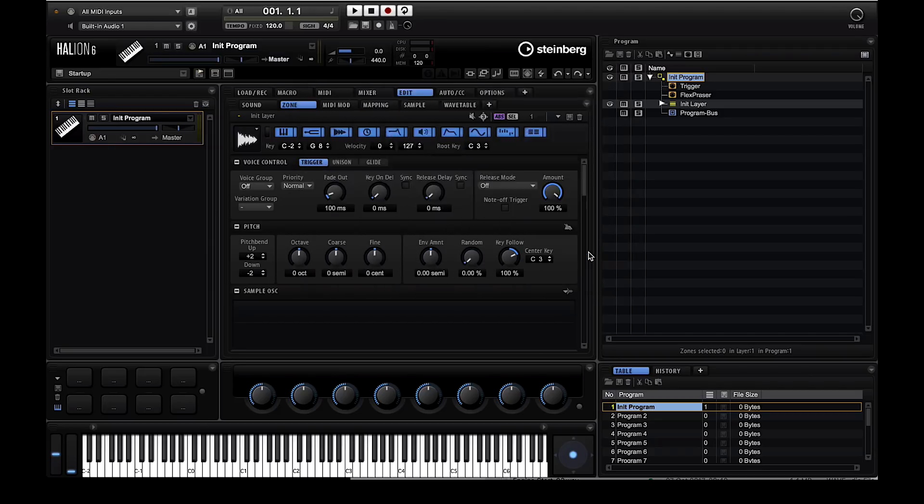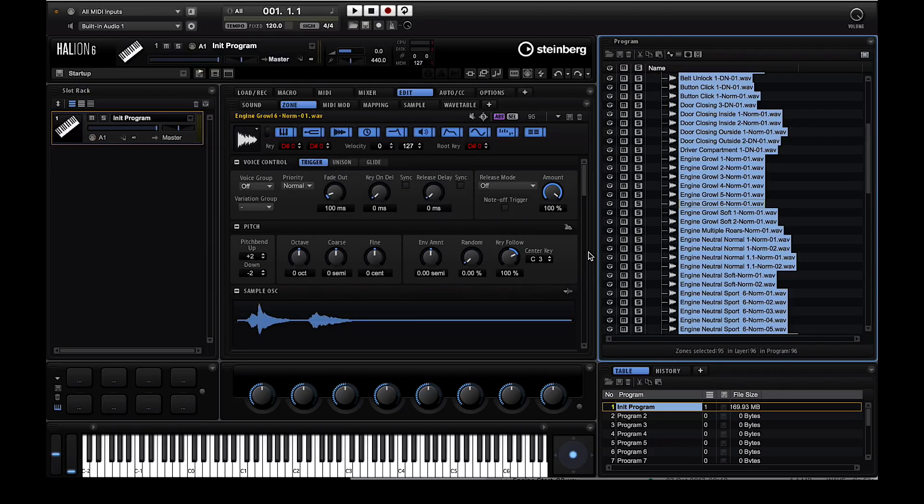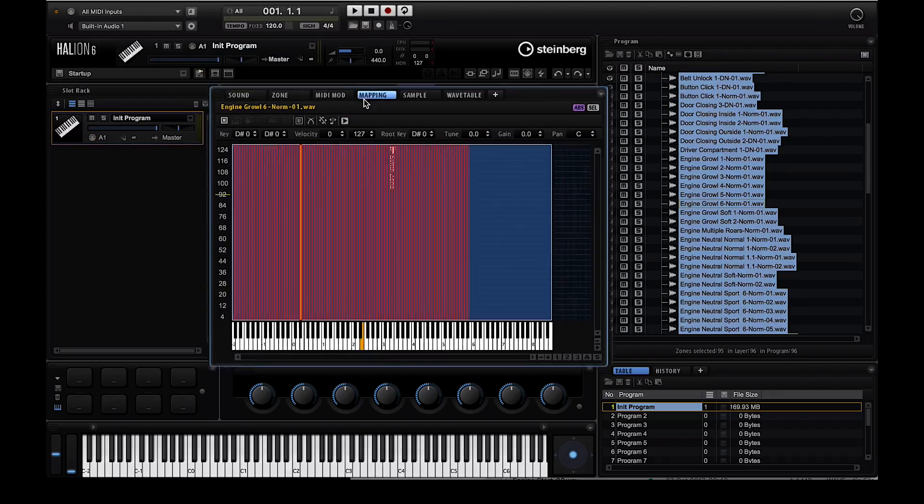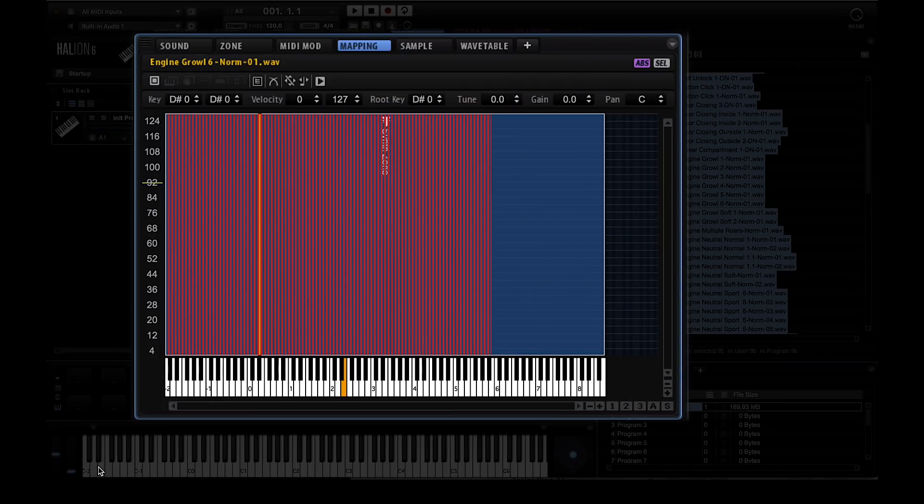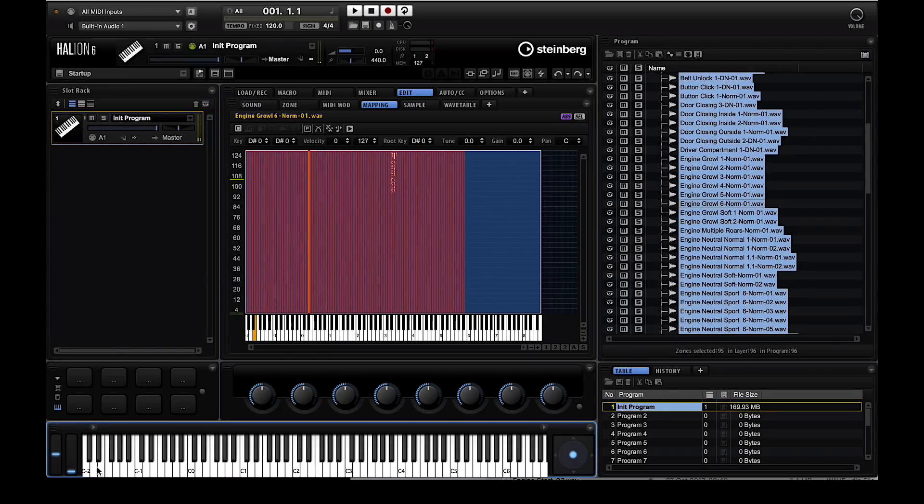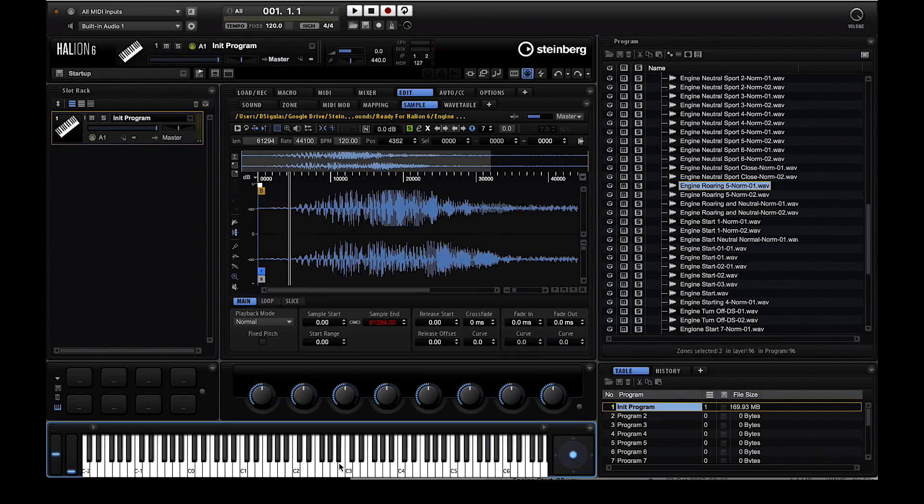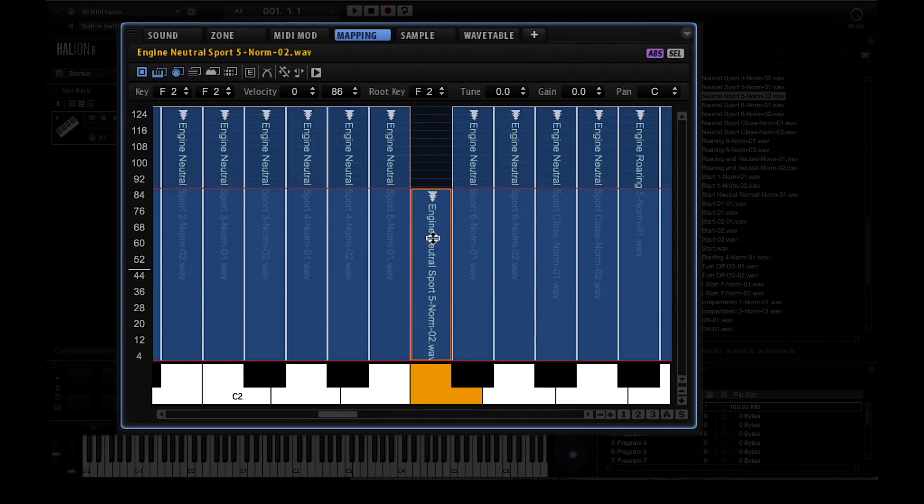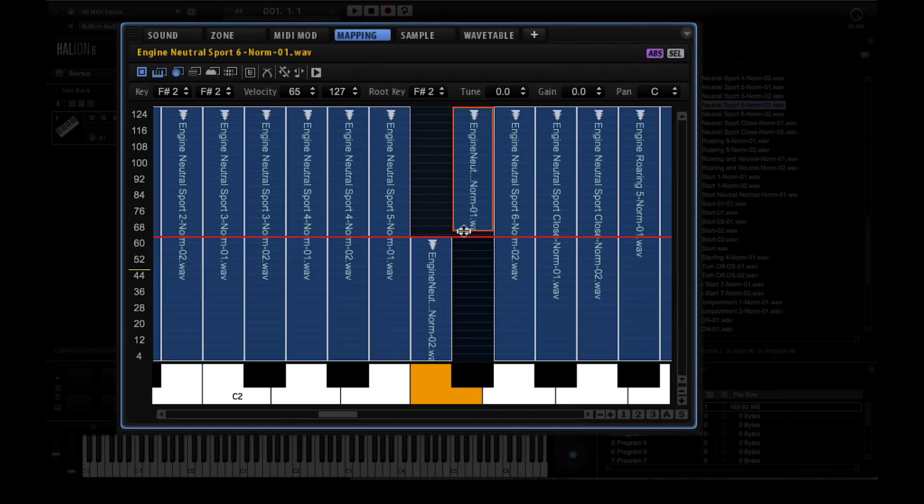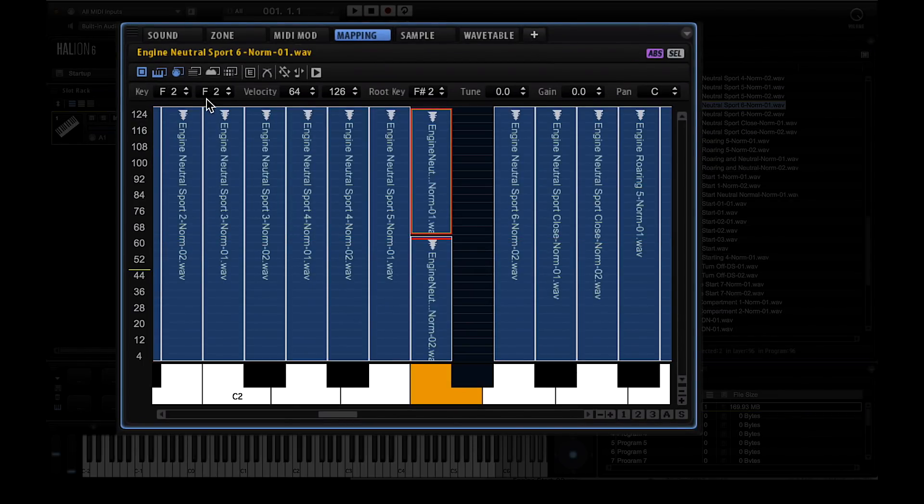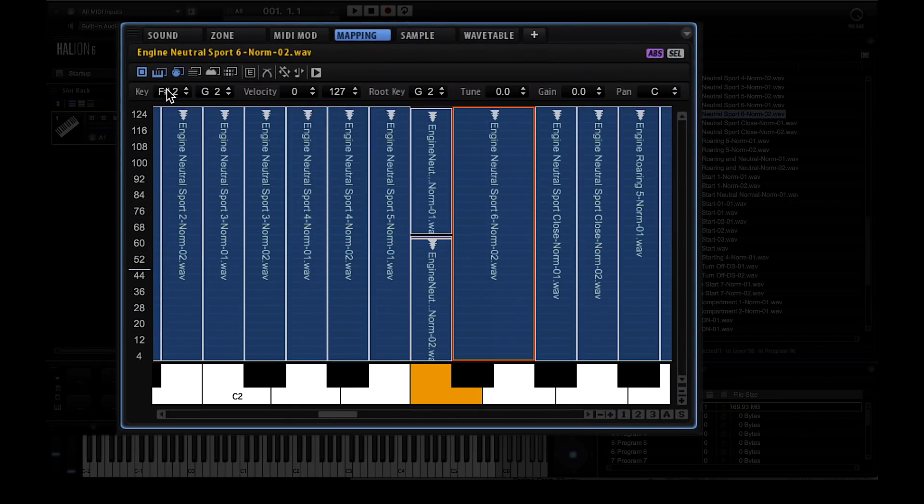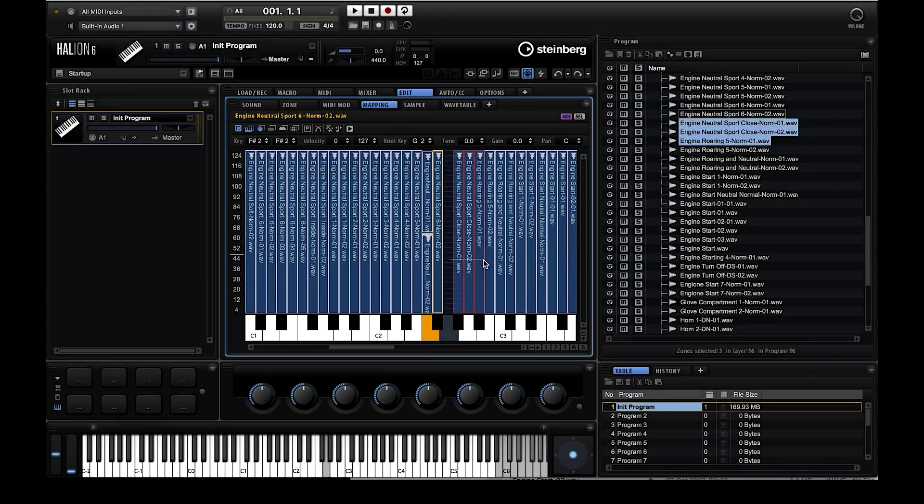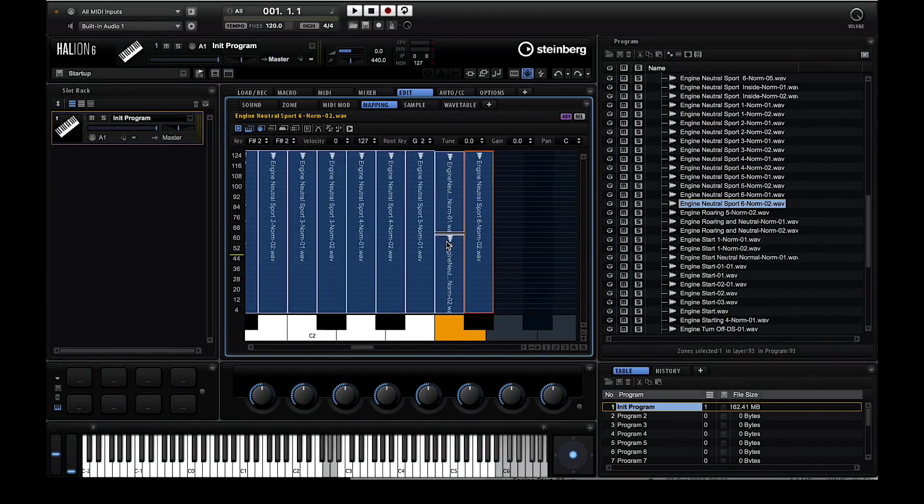All my samples are mapped on separate keys. I can audition them, normalize the samples, but most importantly I can freely edit the range of each sample on the keyboard. I can have samples overlap and I can also create velocity layers so depending how hard I hit the keys I trigger a different sample.